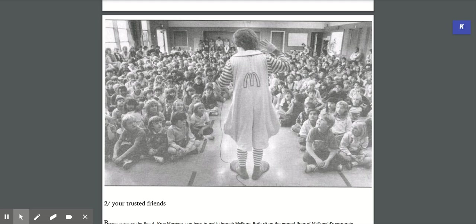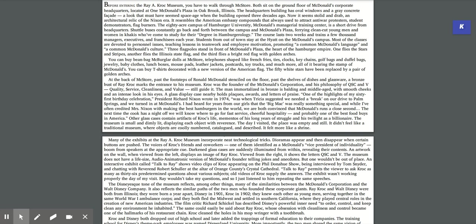You can buy t-shirts decorated with a new version of the American flag. The 50 white stars have been replaced by a pair of golden arches. At the back of McStore, past the footsteps of Ronald McDonald stenciled on the floor, past the shelves of dishes and glassware, a bronze bust of Ray Kroc marks the entrance to his museum. Kroc was the founder of the McDonald's Corporation, and his philosophy of QSC and V, quality, service, cleanliness, and value, still guided the man.